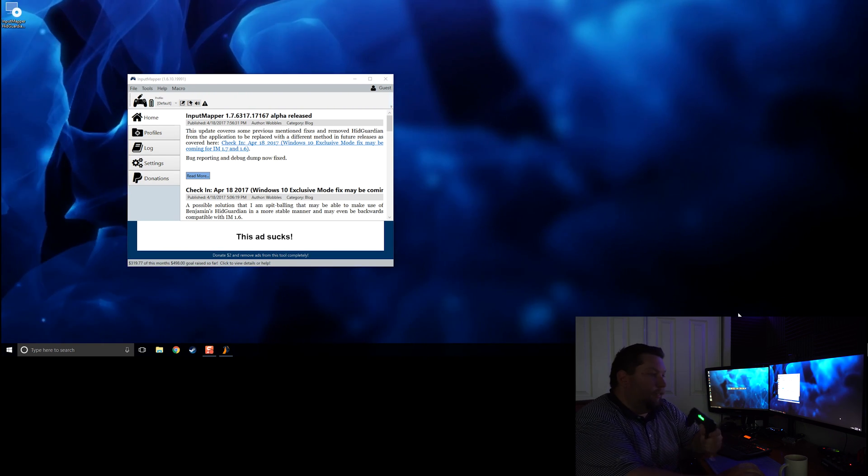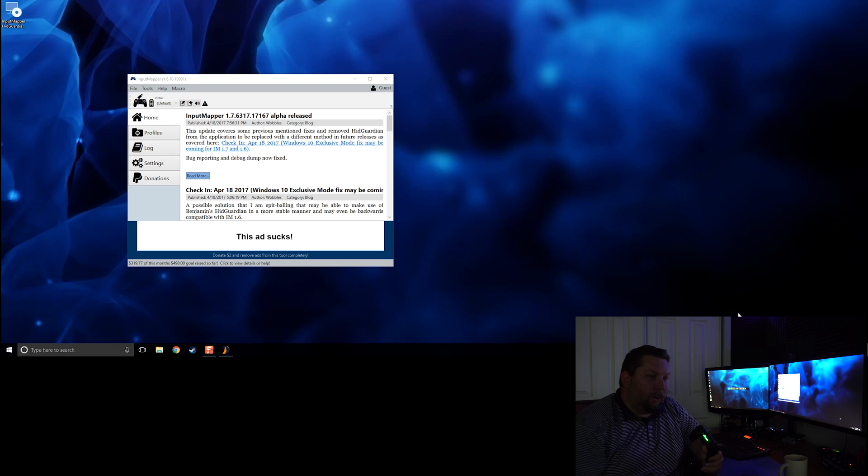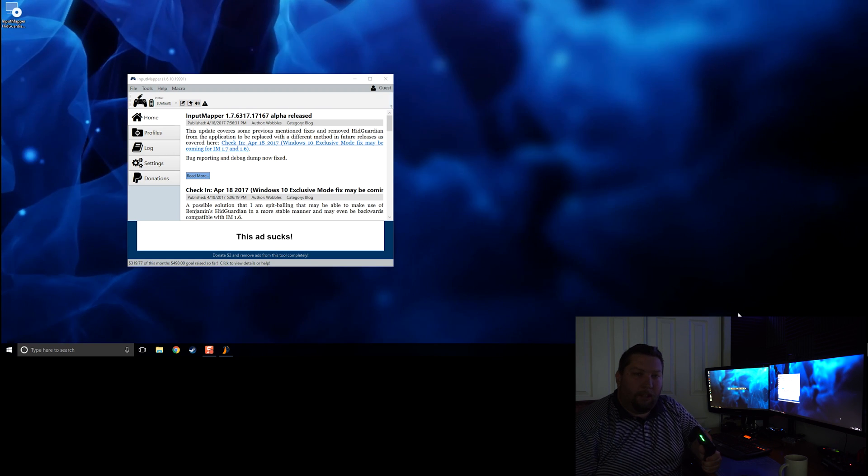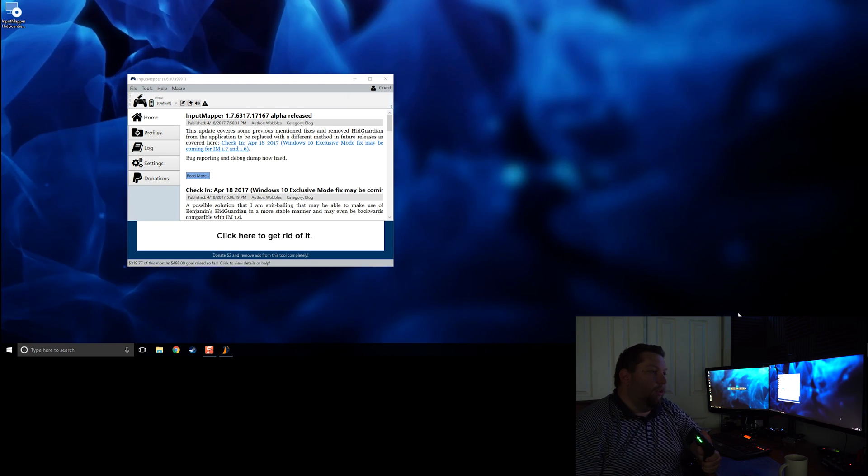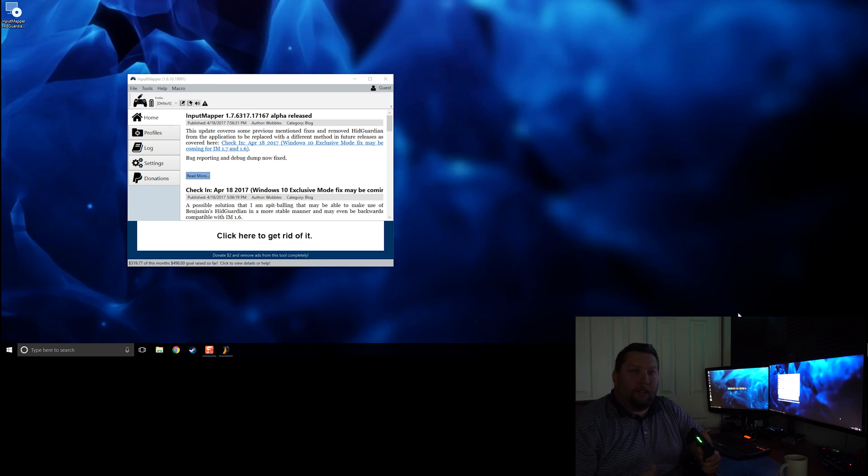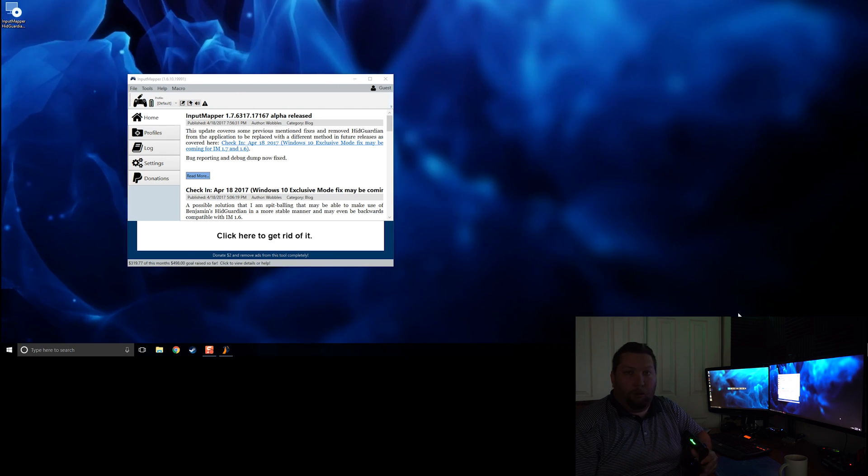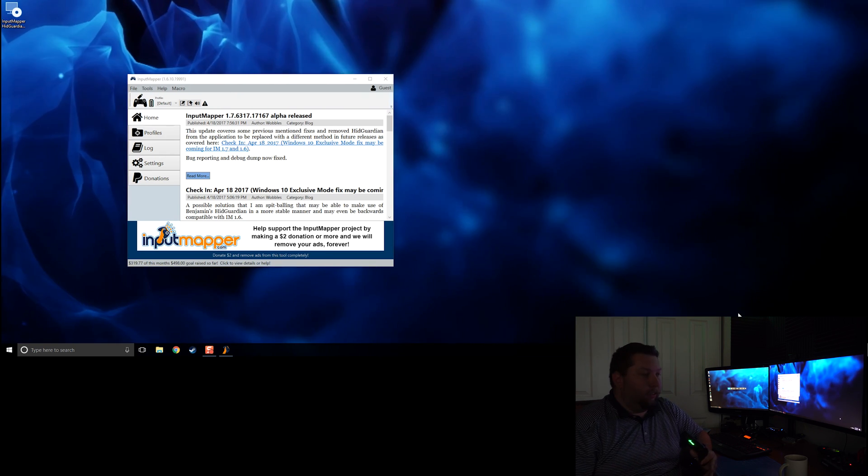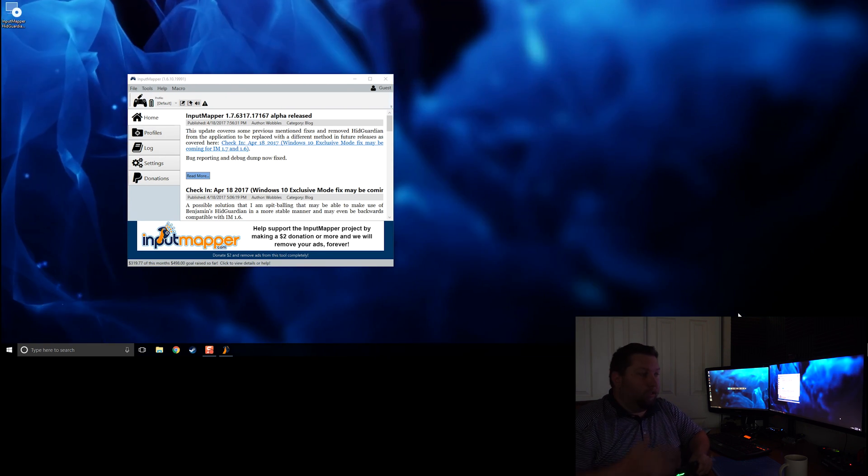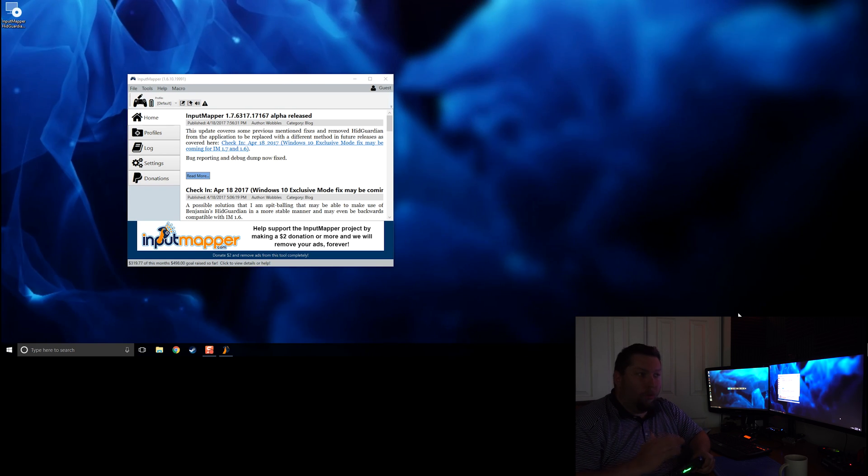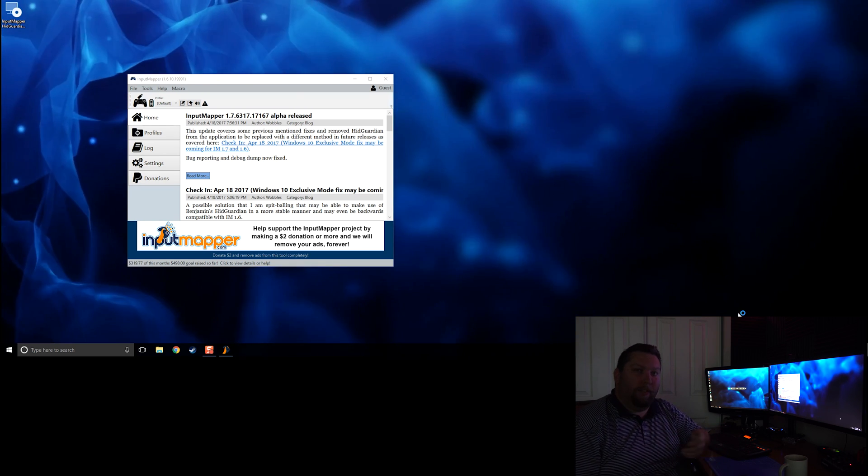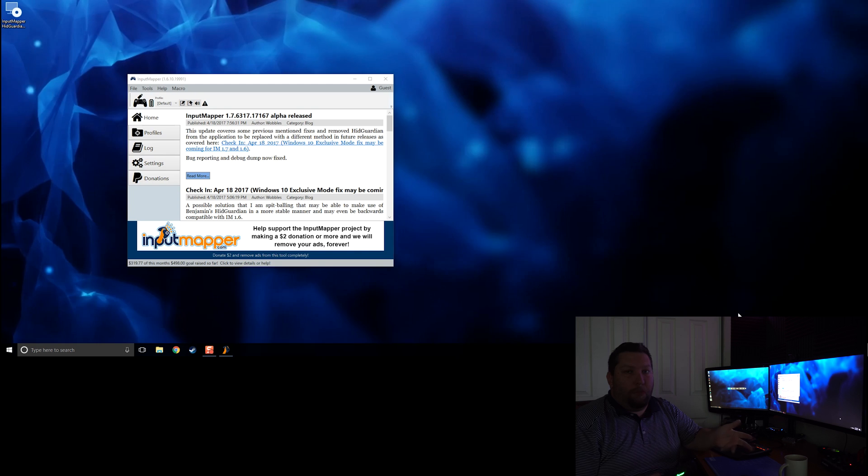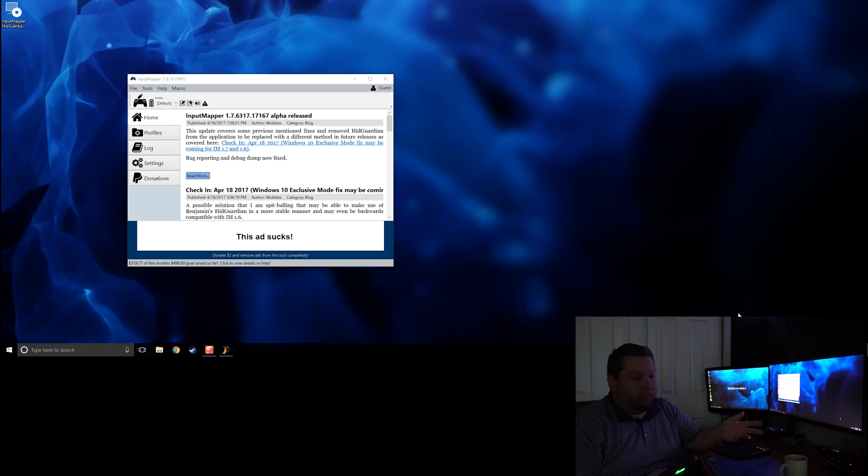So instead of trying to figure out what these applications are and constantly closing them out, this driver keeps those applications from even connecting to the controller to begin with. Once you install this driver, it won't matter if you have Origin open. It'll work because Origin won't be able to connect to the controller at all. It won't even see it.